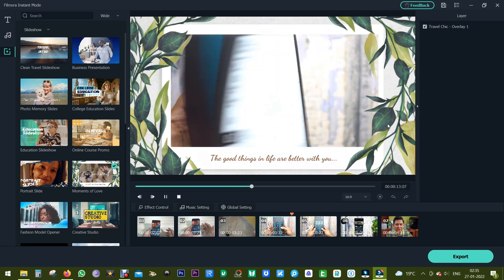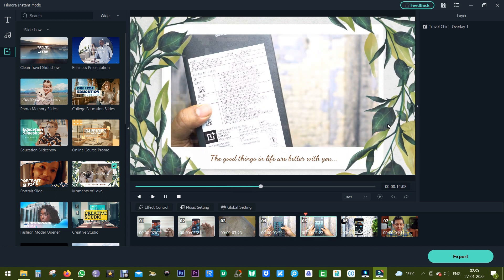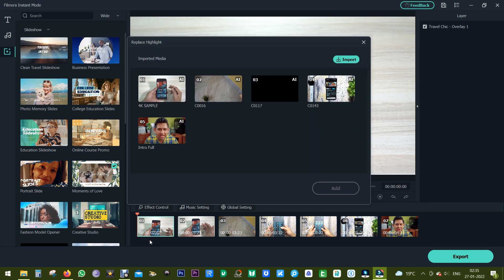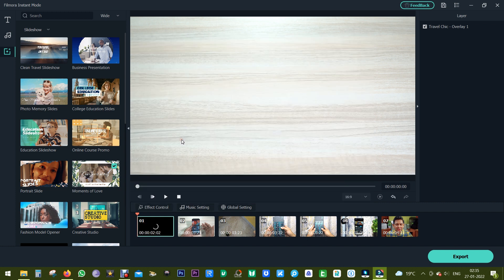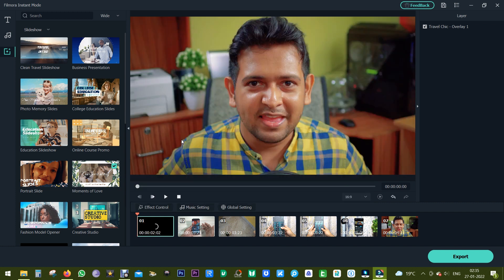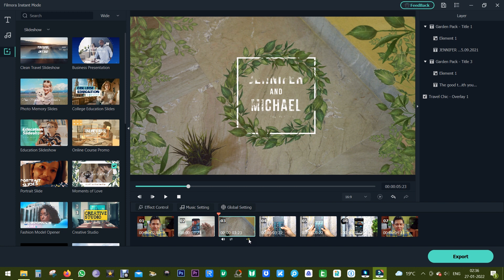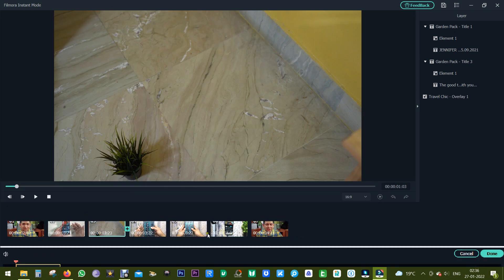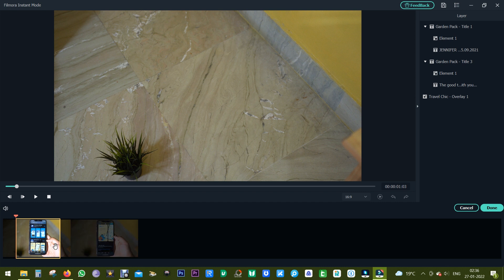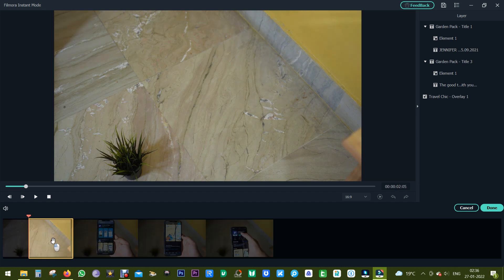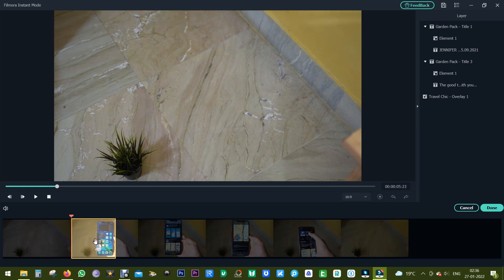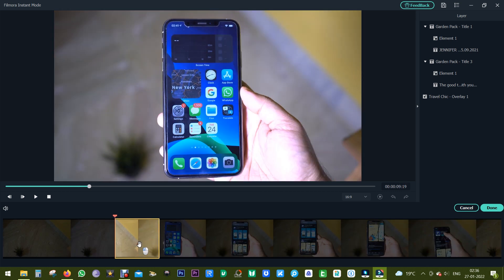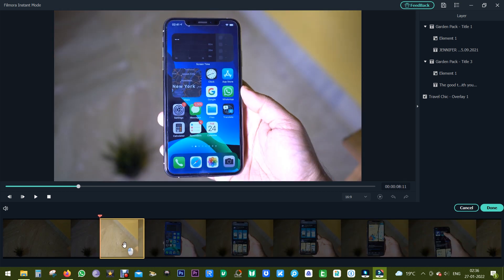Now of course you can rearrange the clips. For example, I want this clip to be shown at the beginning, so I can simply click on plus. And most important thing is, if you wish, you can change the highlighted part of the videos. For example, I want the part when the phone appears on the screen, so let me slide the bar.